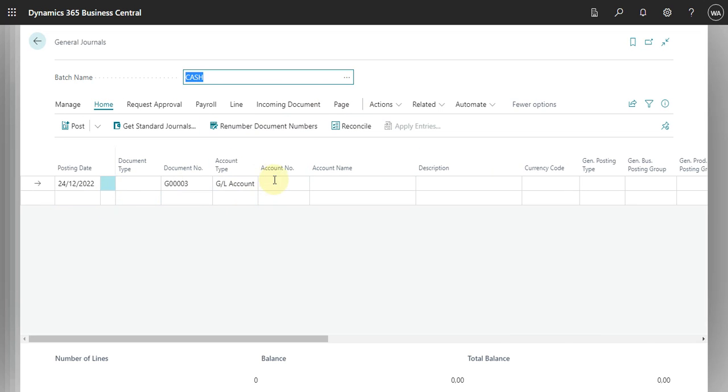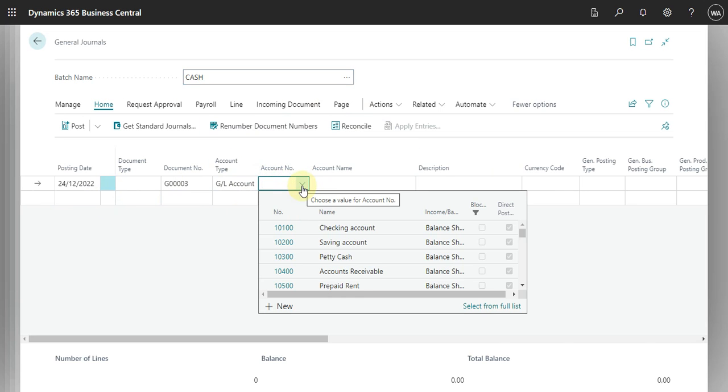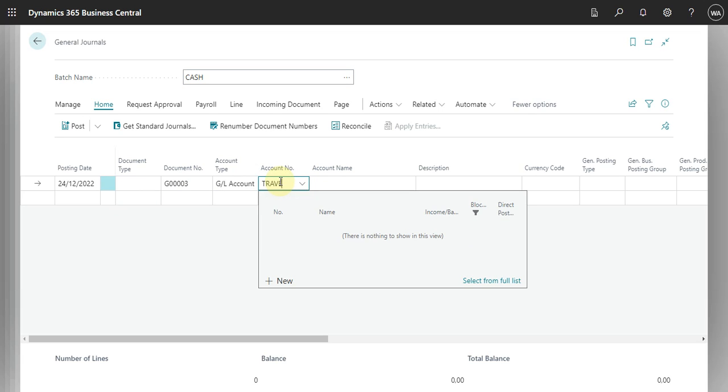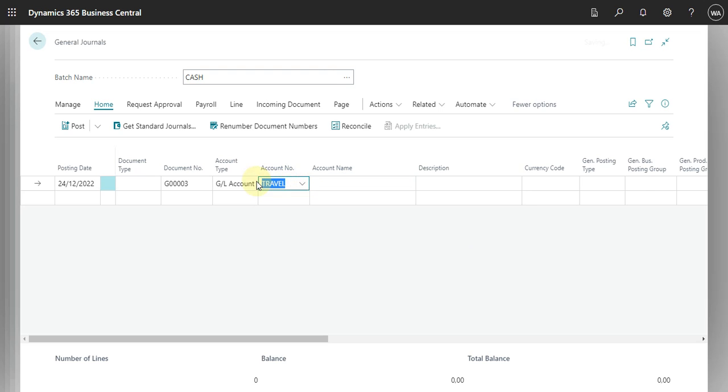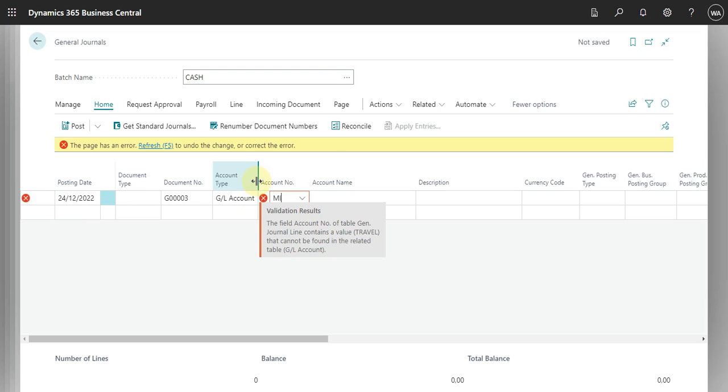And then what we can do here is just post the expense, right? So let's see here that we have travel expense for example. Okay, I think I don't have any travel.